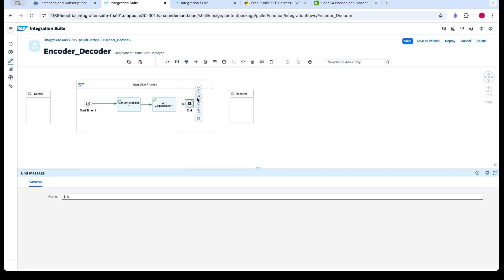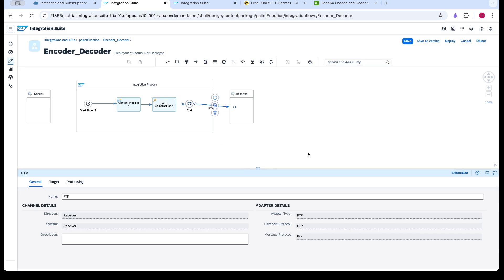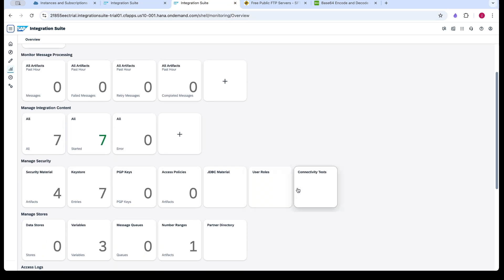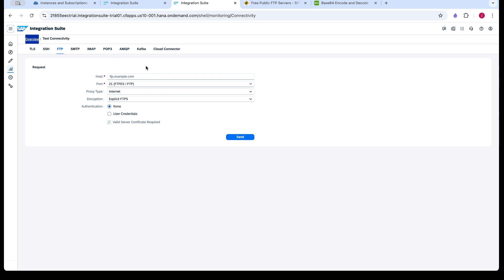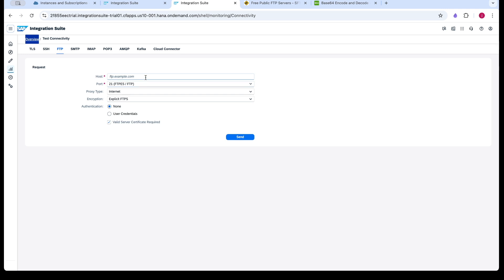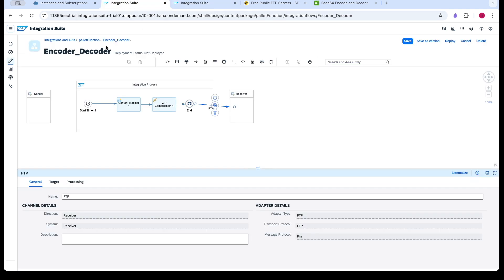So this file I'm sending it to FTP server using the FTP adapter. So before configuration in this FTP, you can check the connectivity between the CP and server. For that one we have an option in the monitor connectivity test. Go for FTP tab and check the connectivity. So connection has been successful.